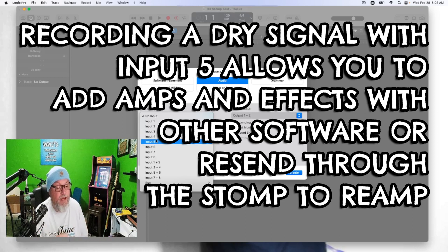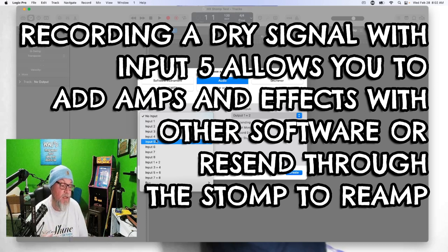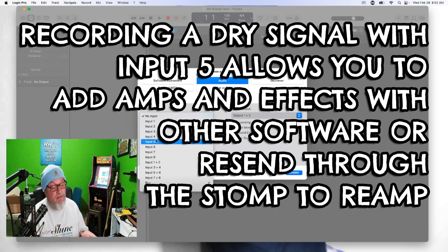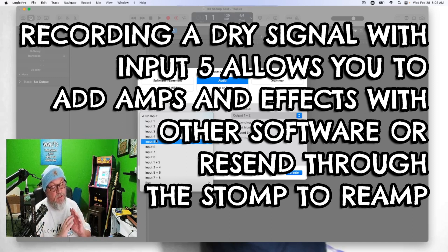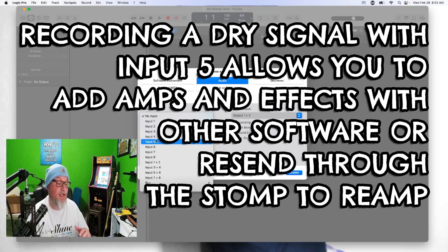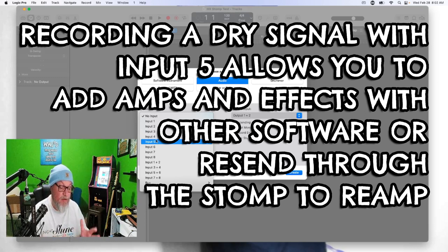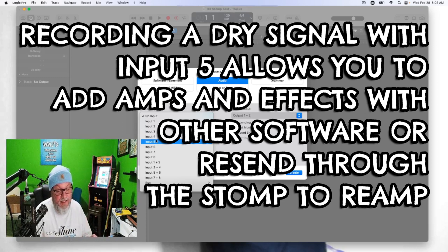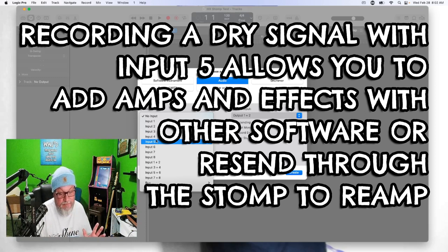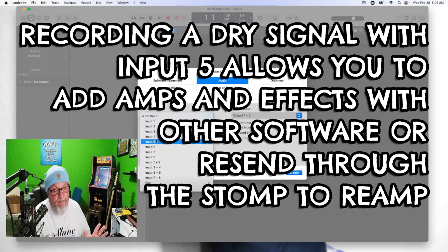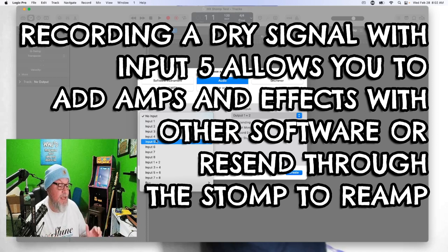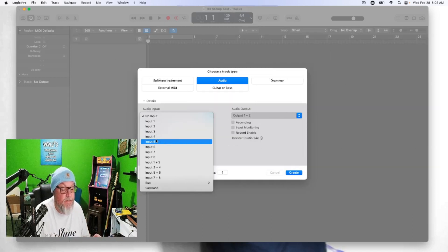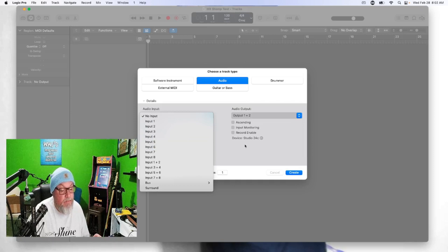Input five is your dry signal. It records your dry signal directly without any effects from the Helix. You can put your dry signal through also. I always record a dry signal separately because I also have Bias Effects on my computer, so I can record the dry signal at the same time and I can alter it with any kind of other effects software such as Bias Effects or the IK Multimedia or any kind of effects you want to use. You can add later to a separate track.